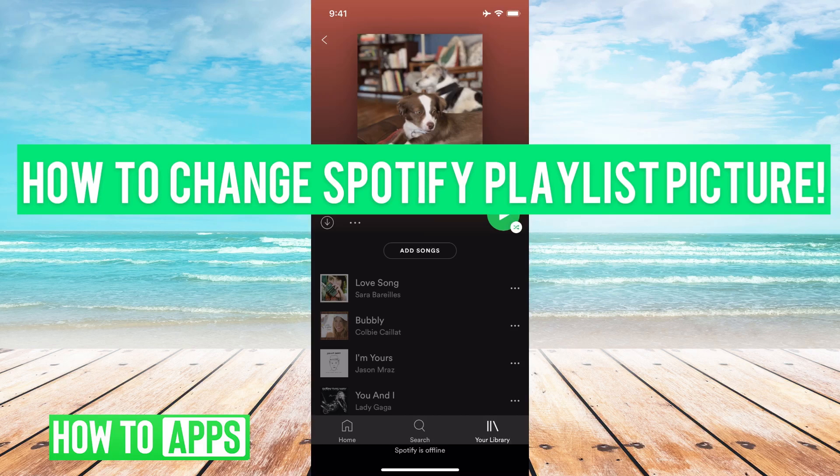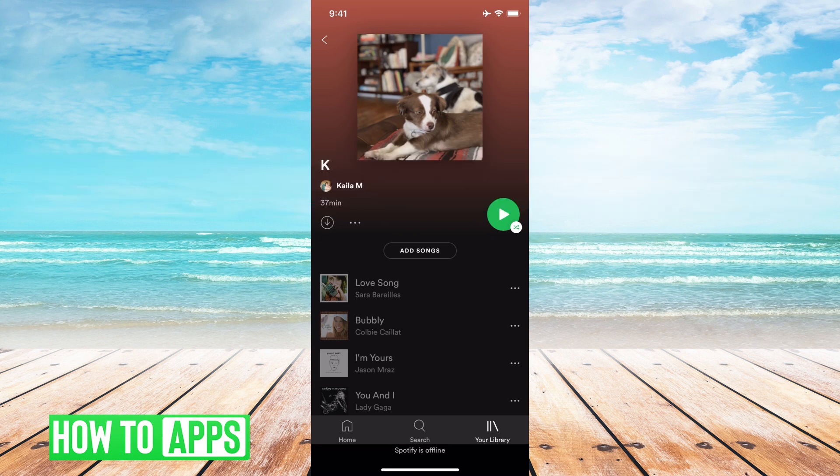Hey guys, it's Mikayla and today I'm going to show you how to change your Spotify playlist picture. It is so easy so let's just jump right in. I have Spotify already open.